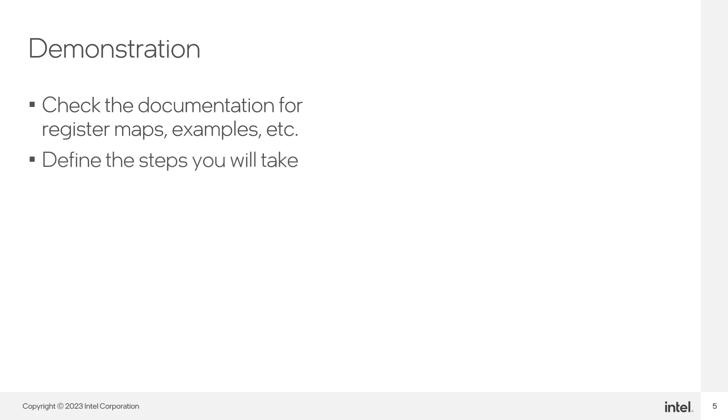After checking the documentation, we see that we must make a series of read operations from multiple registers to get the information we want. Define the steps you need to take to get the information after checking the proper documentation.